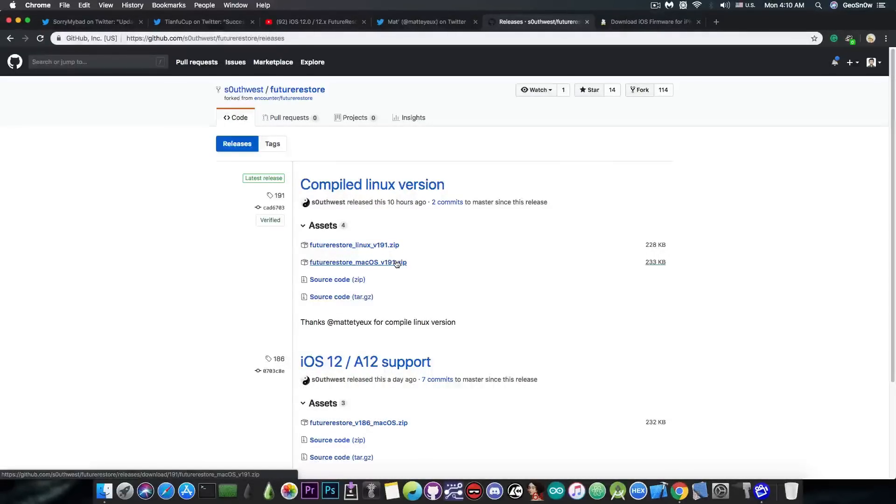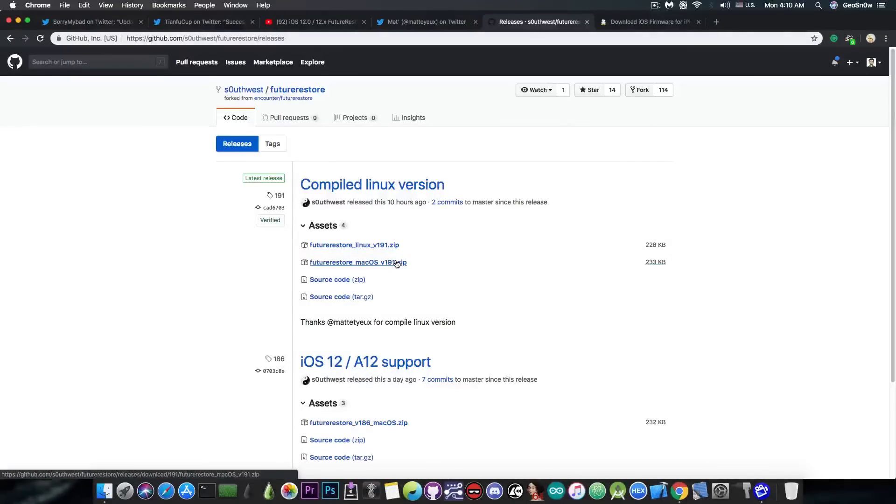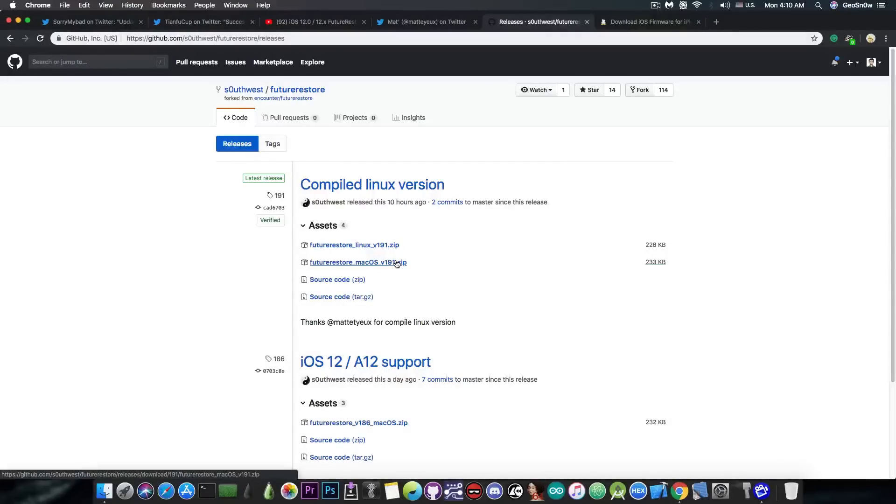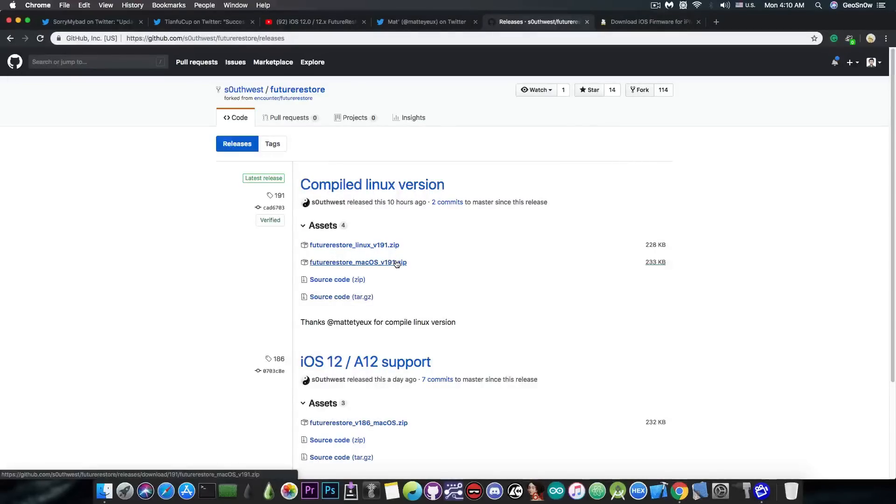However, please do keep in mind, there is no Windows version, and there will probably be no Windows version, and that is because the Future Restore itself, the official version coming from TeamSTAR, doesn't support Windows at all, only Linux and macOS, and therefore, I do not think that Windows will be supported.